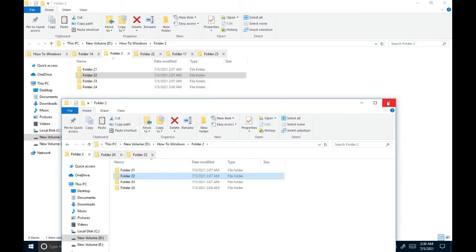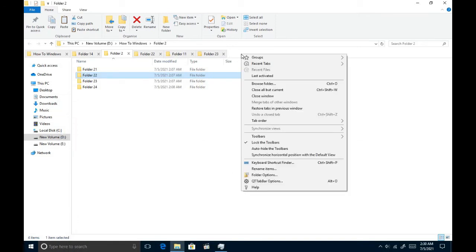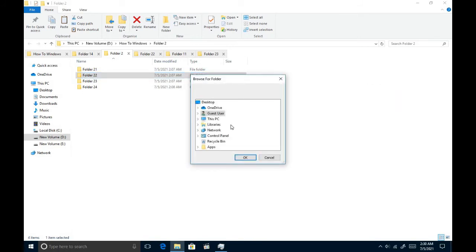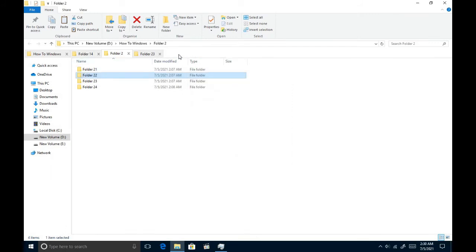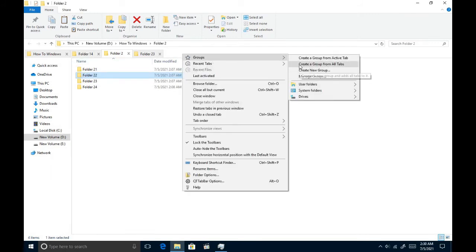This software has another great feature called groups. Think you want to open the same set of 10 folders every day, now you can add them all to one group and open instantly with one click. You can add them manually from this browsing window if you like. Or you can just open them all and add them all to a group like I'm doing now.